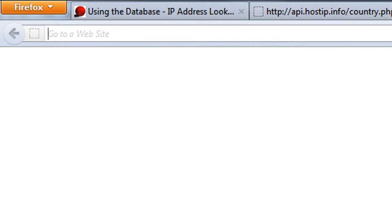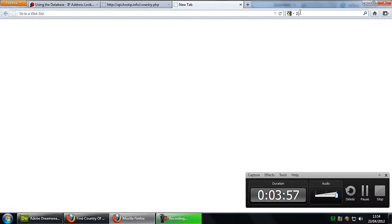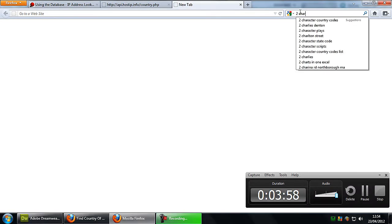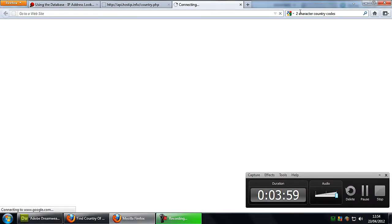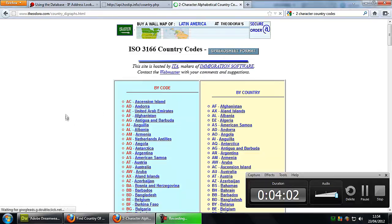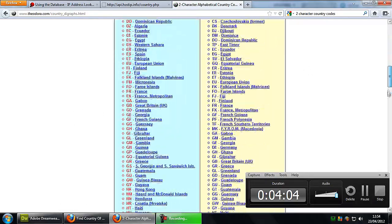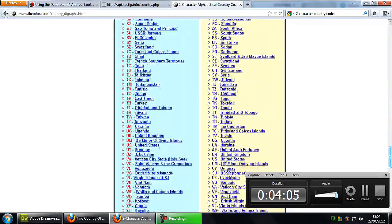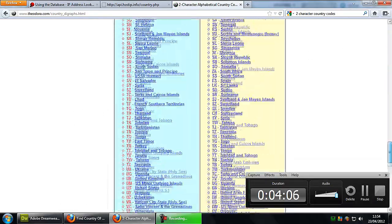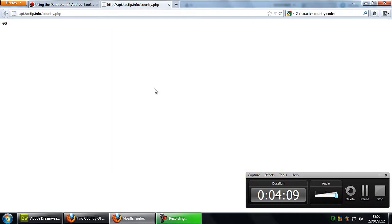If you want to know country codes then you can just type in two character country codes into Google and you will get just a list of every single country in the world with the country code next to it.